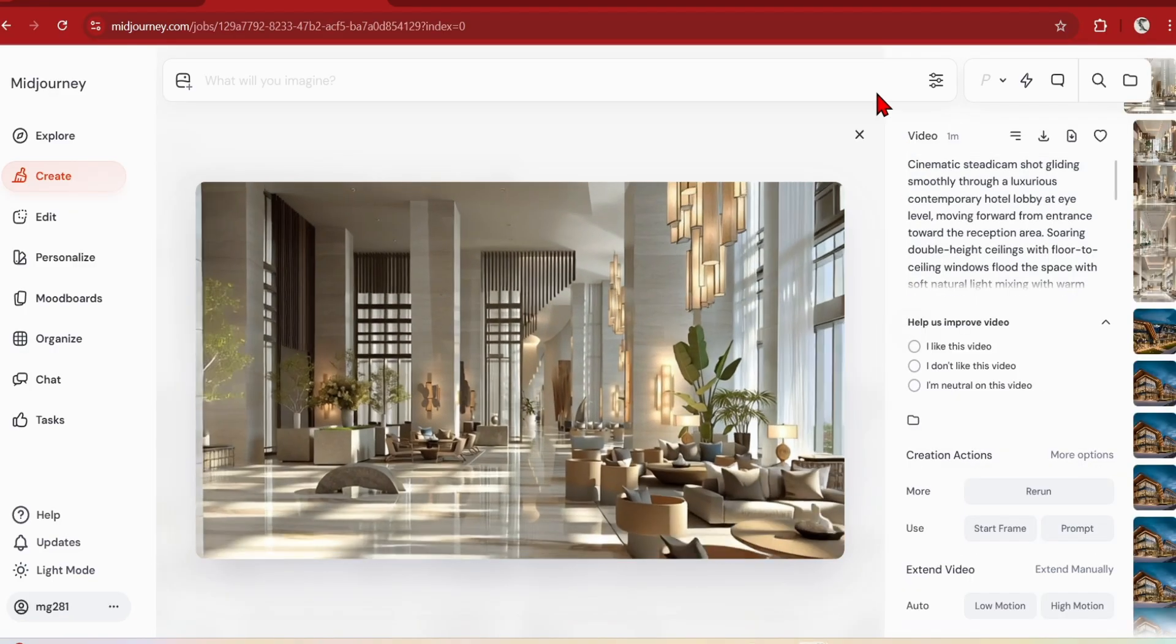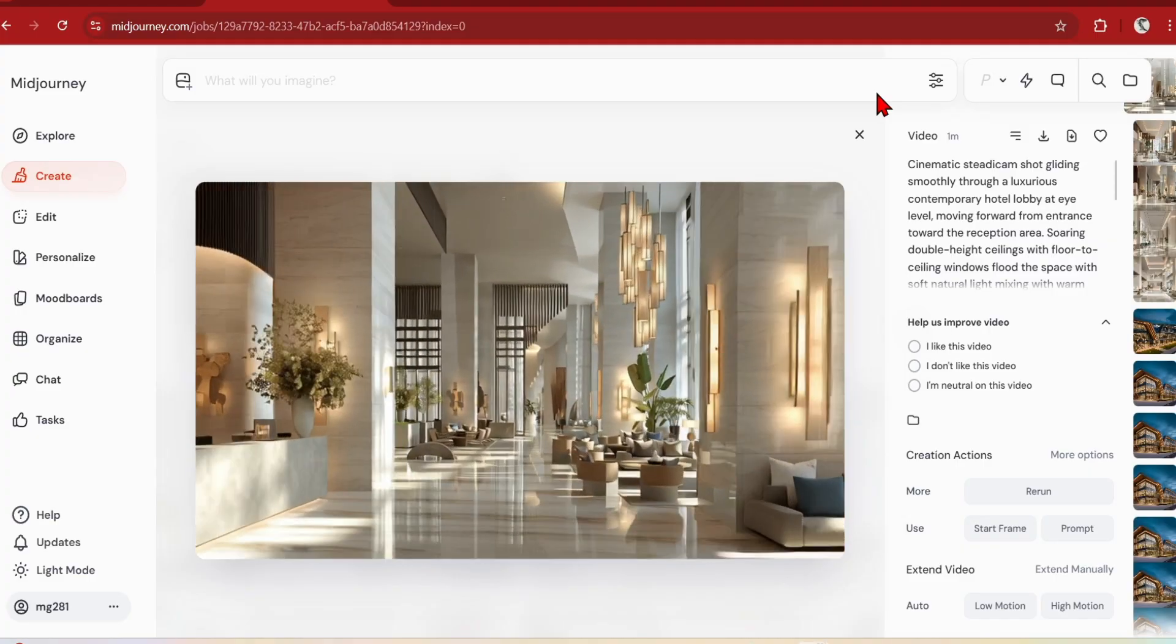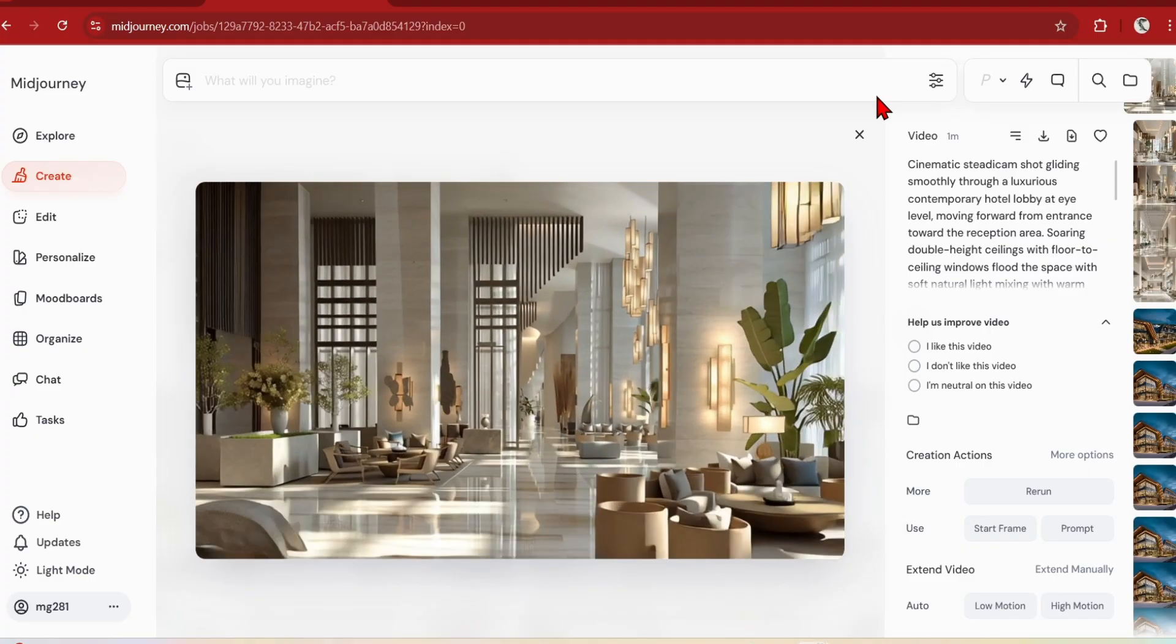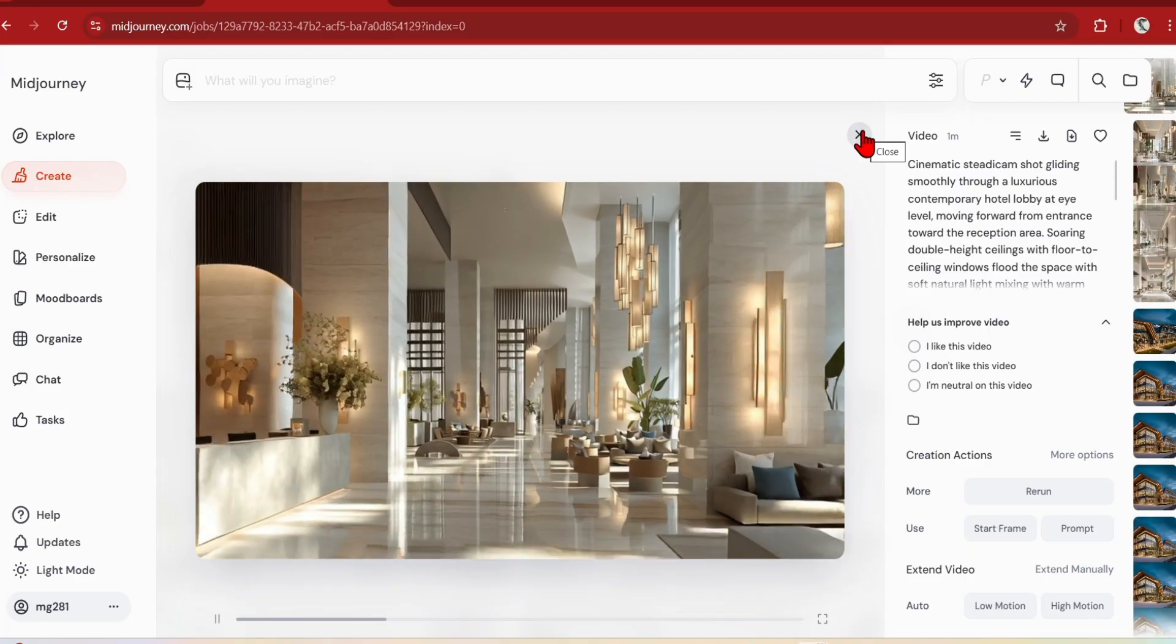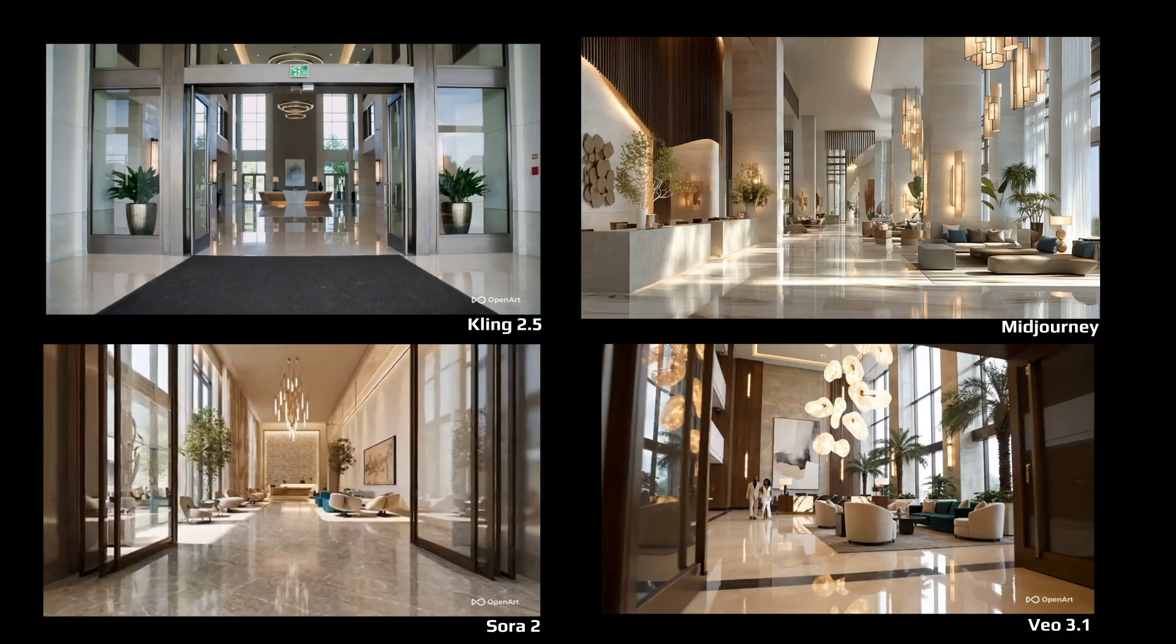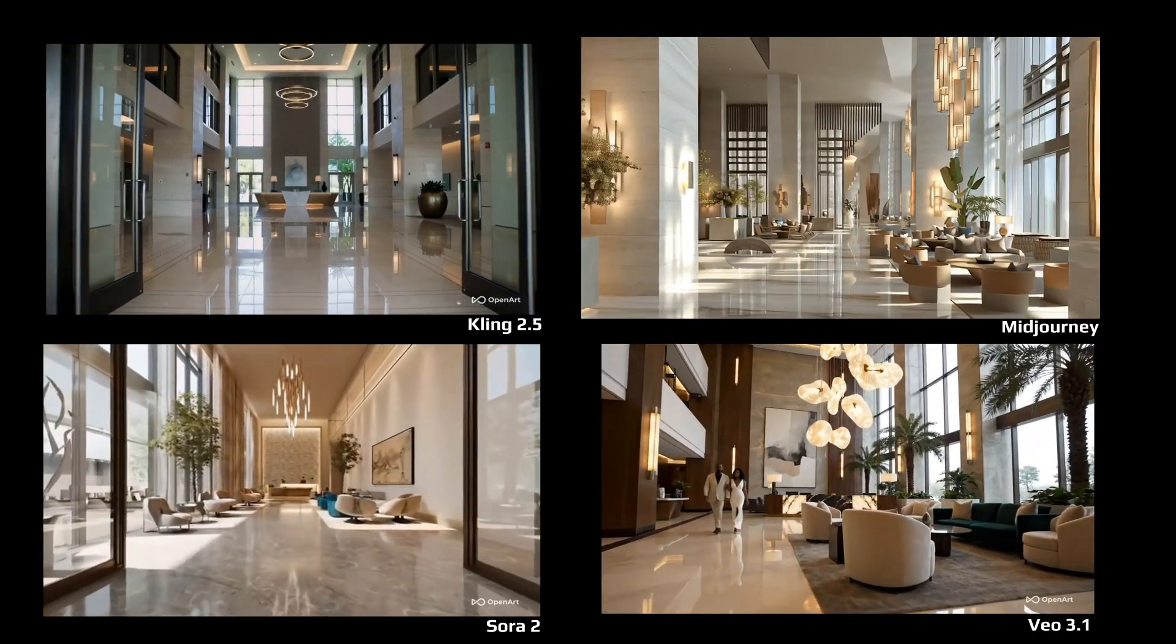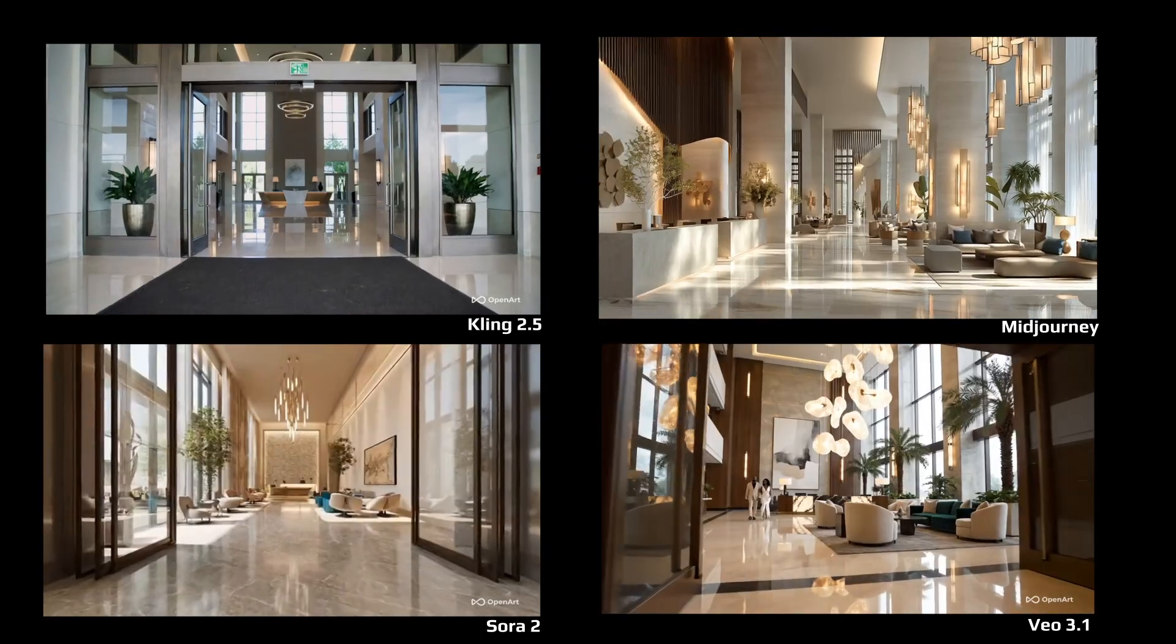Video generation is also included in the Midjourney standard plan, which is quite inexpensive when you compare it to other options such as Veo or Sora. As an overview, I would say that for cinematography Veo 3 stands out, although it is quite pricey. And for elegant and simple scenes, Kling 2.5 did a great job too.